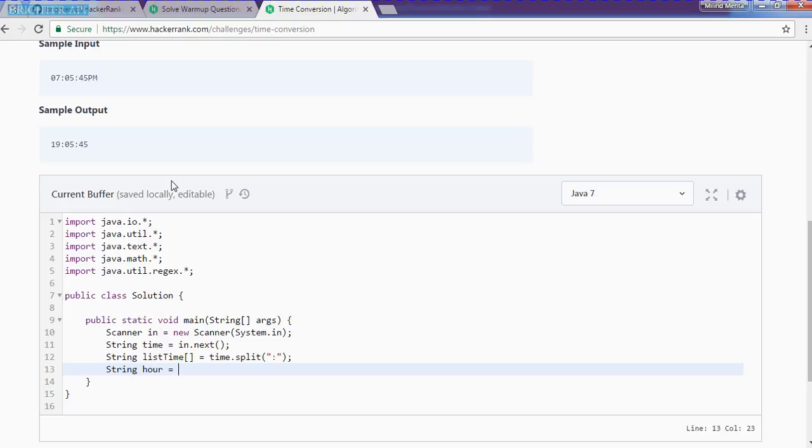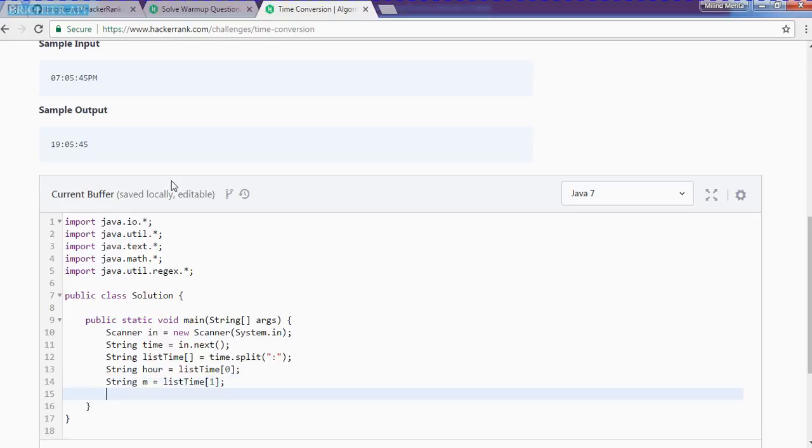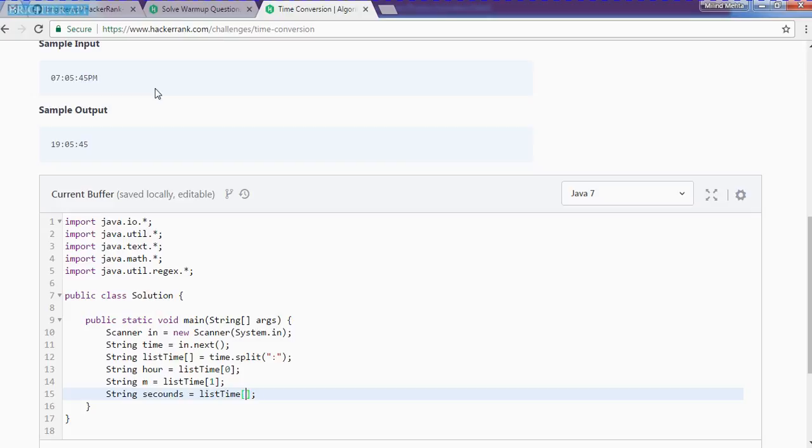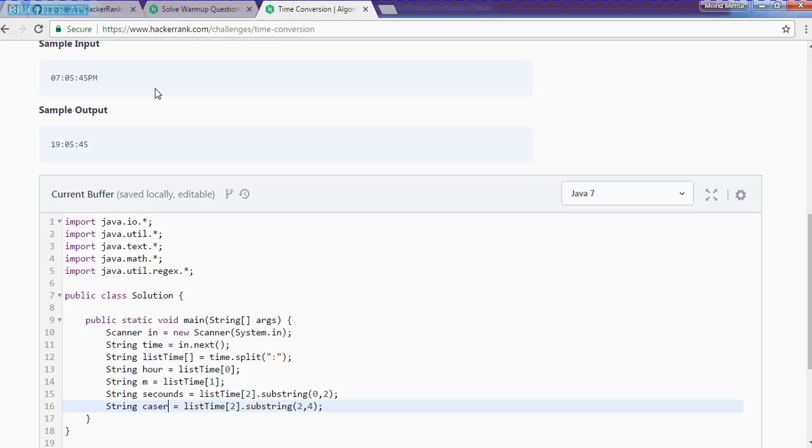We'll do time of zero for the hour. We need a minute and we need a second. In the seconds, there is four things: seconds and AM and PM. So we need to substring it, which is from 0 to 2 for the seconds. And AM and PM, so it is substring from 2 to 4, which is the K sub.